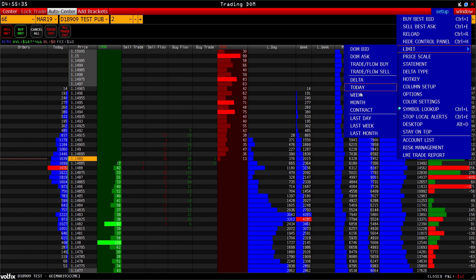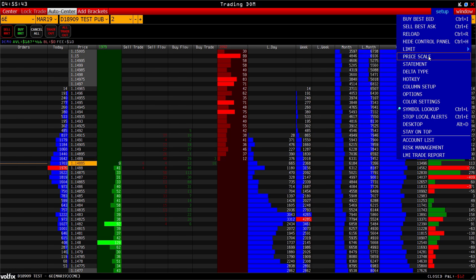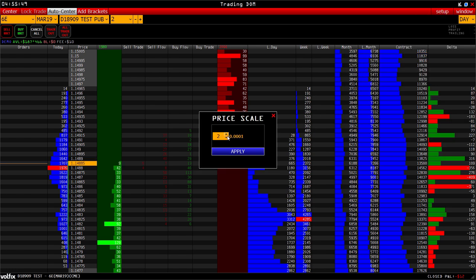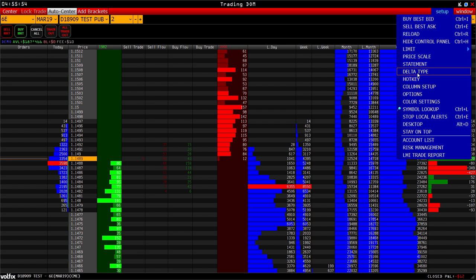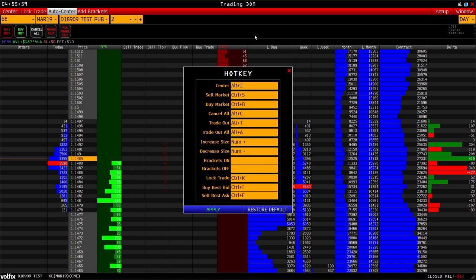Limits can be set by delta, today's volume, session, week, month, contract last day, last week, or last month. The price scale can also be changed for any of the selected instruments. There are also statement, delta selection, and hotkeys options. For any action in the trading DOM you can install a hotkey combination that is convenient for you. You can also turn off columns that you don't need — when you turn off unnecessary columns, the DOM becomes more informative and operational.